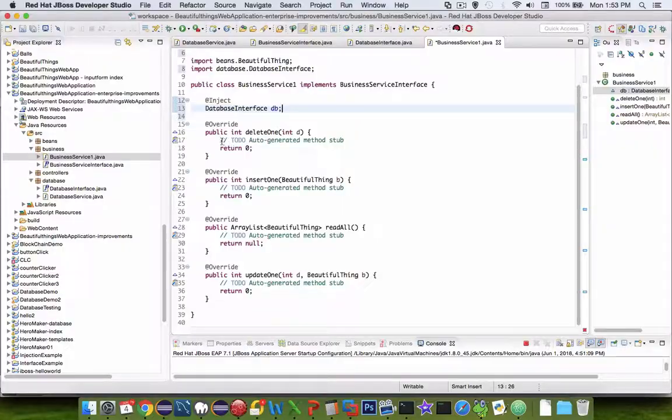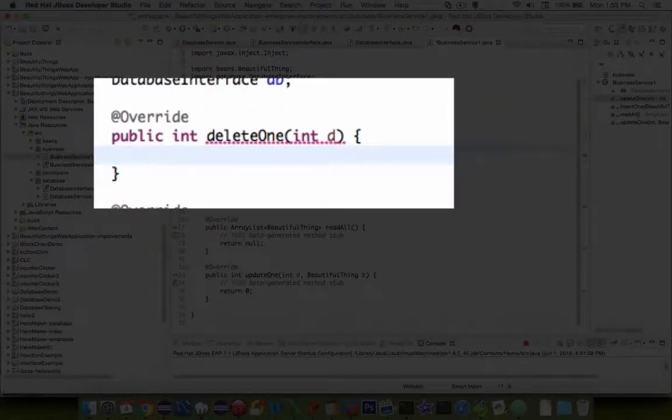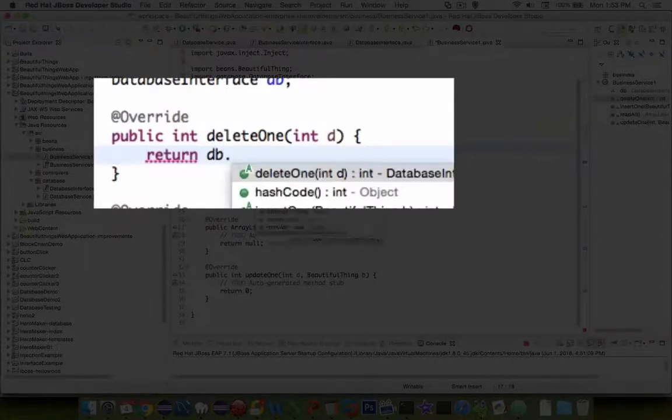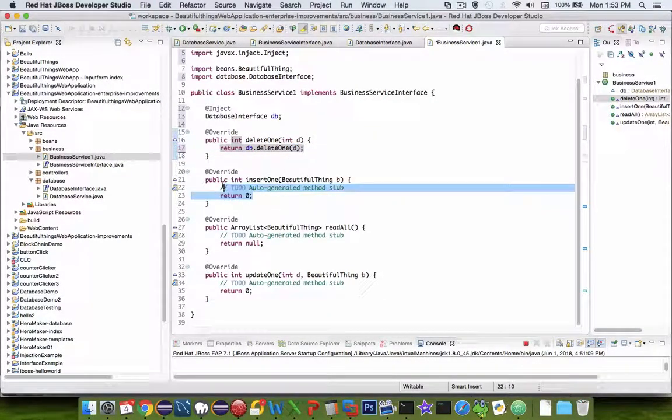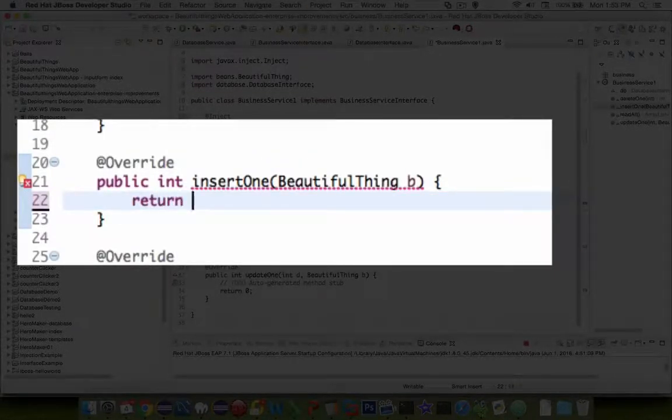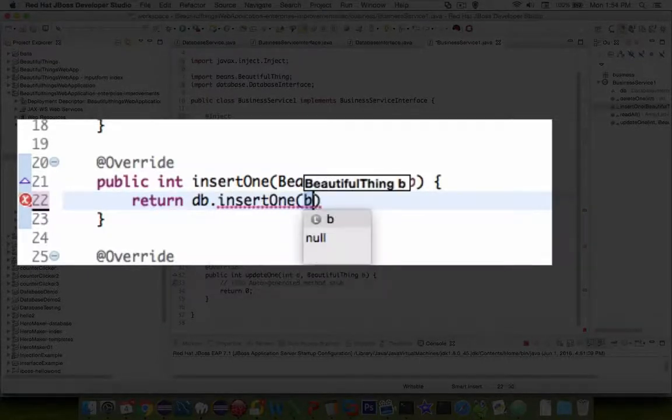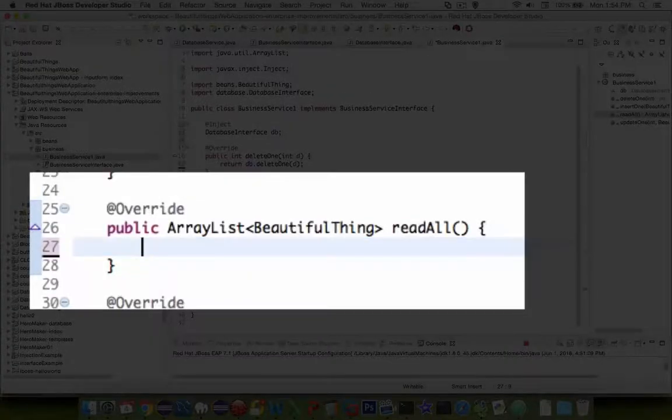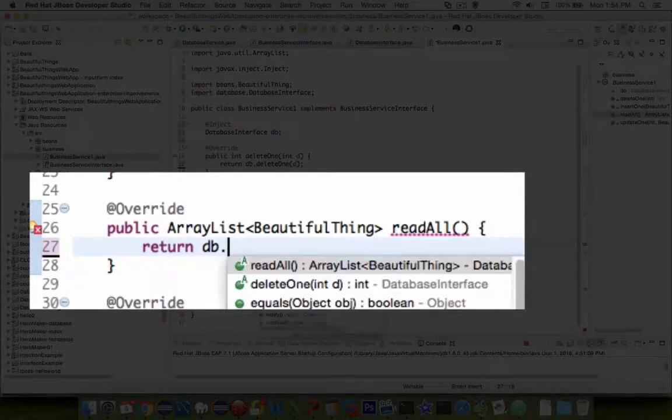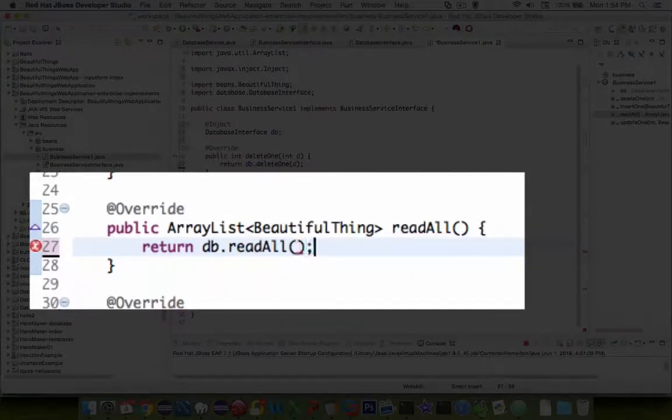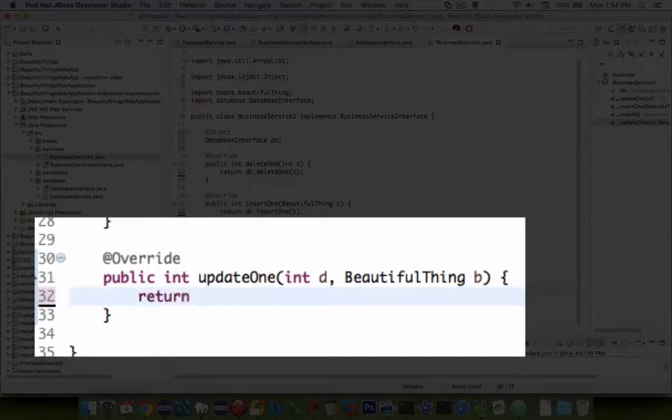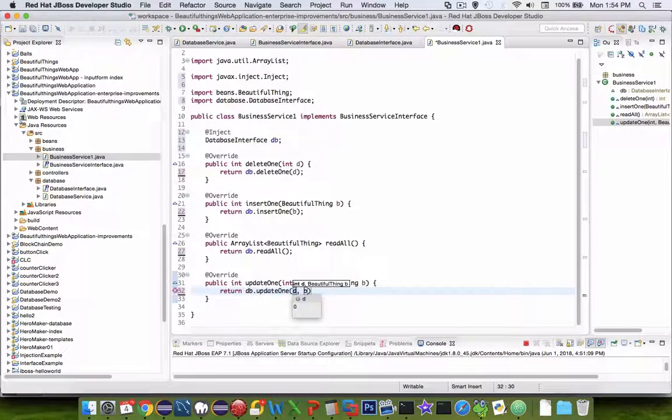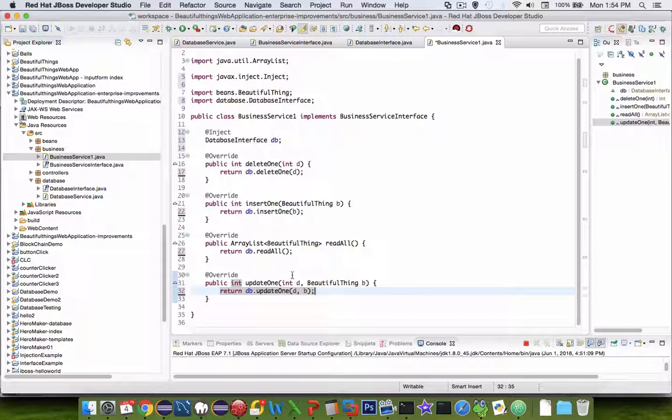So now inside of delete one, I can delete the contents and add another return statement. And we are going to do DB dot. And sure enough, delete one is an option. Let's go to the next method. Delete the content. And we're going to return a DB dot insert one. Now to the ArrayList read all. And finally, we will do the update one.